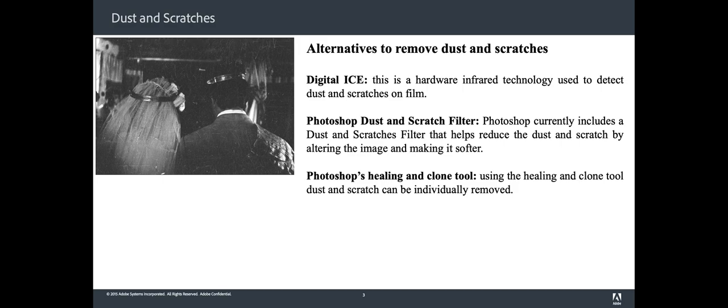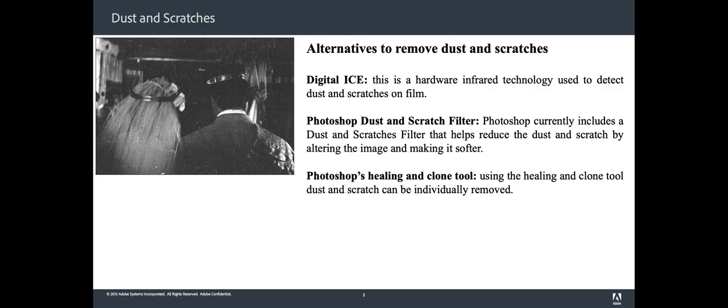Today, photographers are using several alternatives. The first one are digitalized scanners, which represent a hardware infrared technology used to detect dust and scratches on film. While it has proven to be a great tool, it does not work with black and white film and is only available on dedicated hardware while scanning the image. This hardware is either prohibitively expensive and very slow to use.